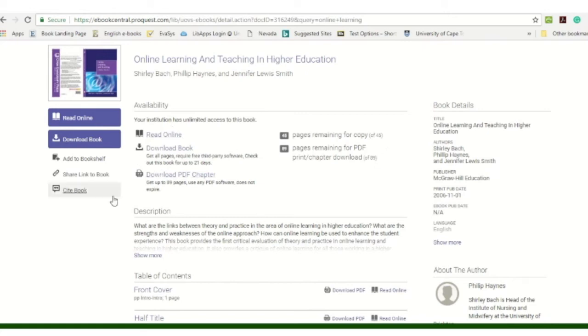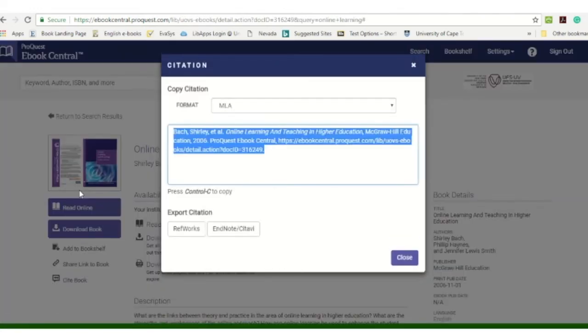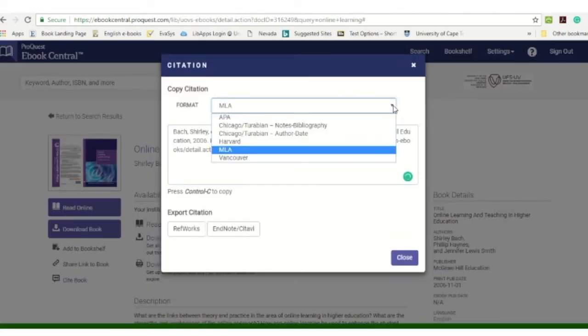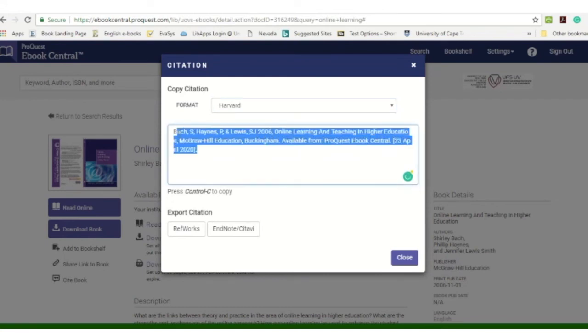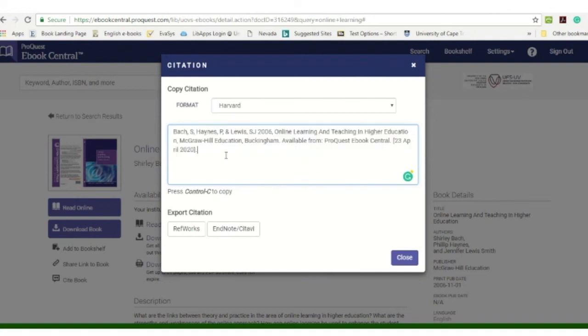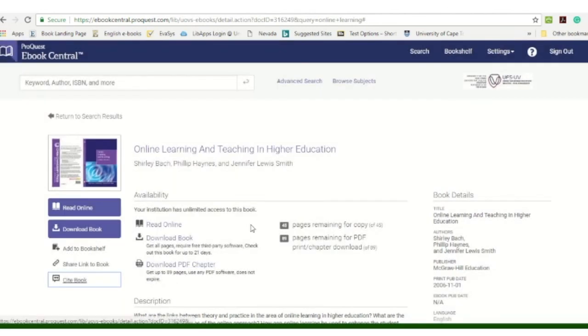So you also have a citation option. So this will help you with your citation. We normally use the Harvard style at the university. This is just the guidance on how to do the referencing. There might be some small differences, so you can also discuss that with your lecturer. But this is a basic indication on how you will cite the book that you've used here.